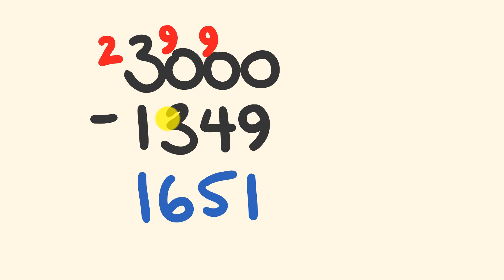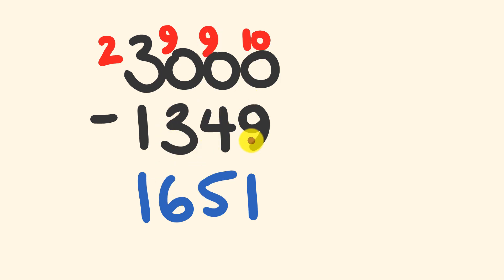A nine, a nine, and the last one we turn into a ten. And we do our subtraction: nine take away three is six, nine take away four is five, ten take away nine equals one. And there you go, we've got our answer.